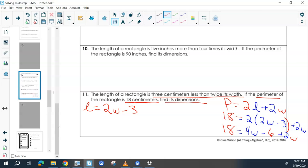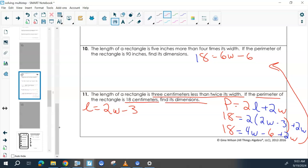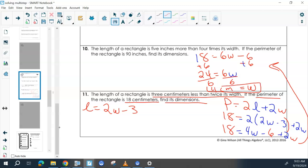I'm going to move this up here so it's easier to see. And then combine: 4 plus 2, we have 18 equals 6W minus 6. So we have 24 equals 6W, and then we can divide. What is W? 4 centimeters. So that is one of our dimensions. We have to go back and find our length now.